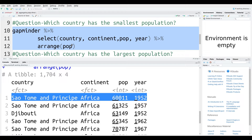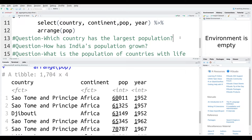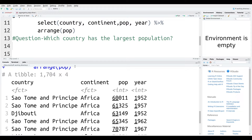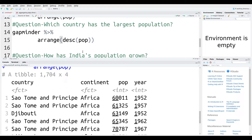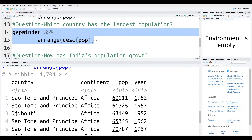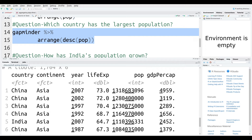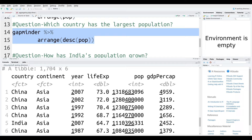Now we're going to do the opposite: which country has the largest population? Notice this time I'm not using the select function, so I'm going to get all variables back. We've already used the arrange function, but notice inside it we use the function desc — D-E-S-C — which means descending. Now the largest population will be at the top. Running this, you can see the country with the largest population is of course China, and data collection stopped in 2007 when they were at about 1.3 billion.